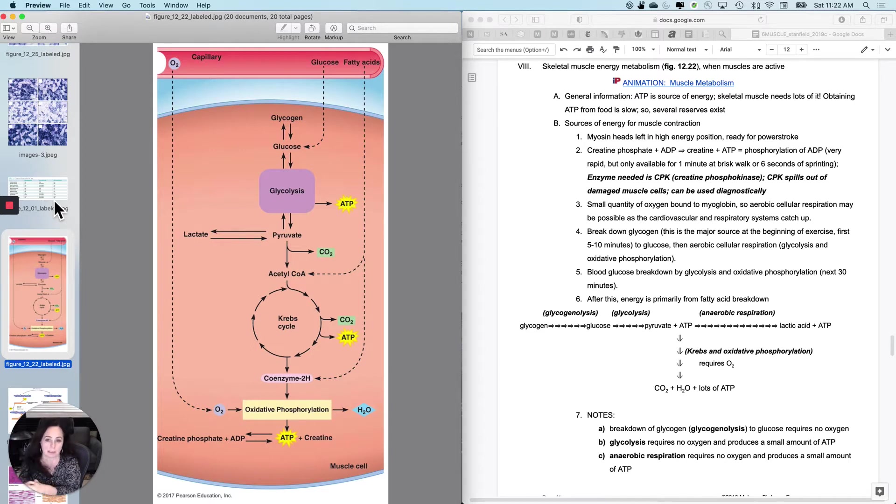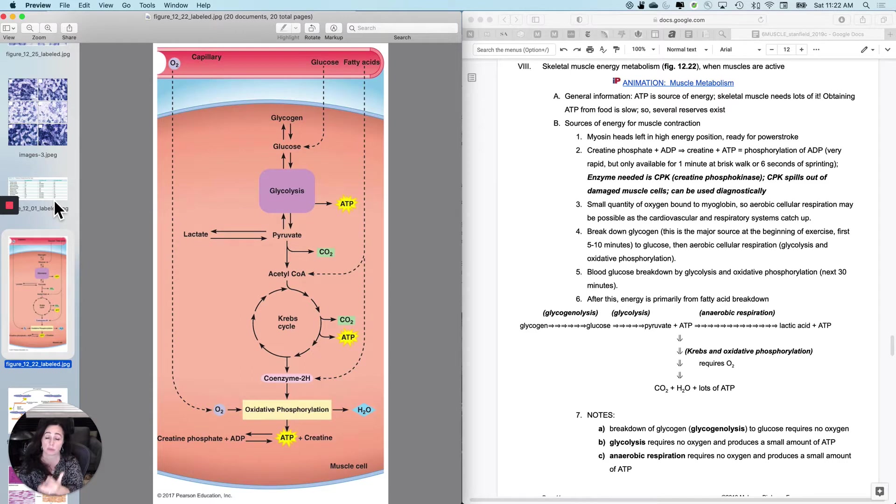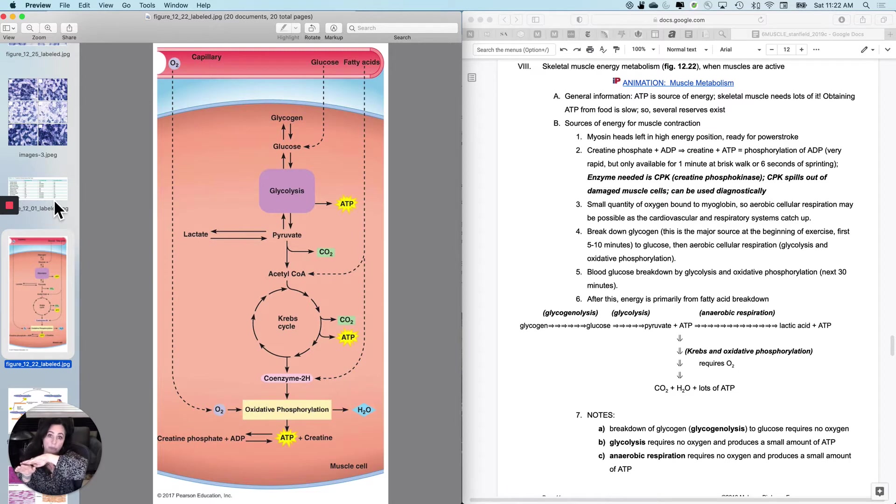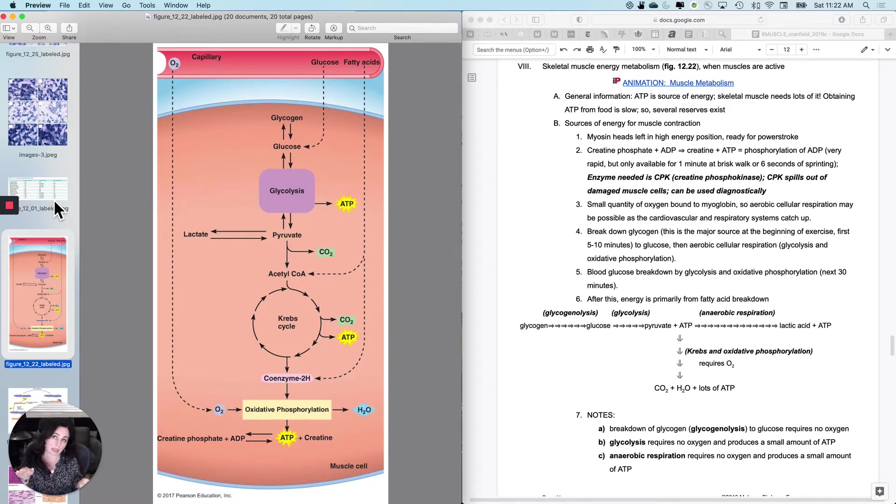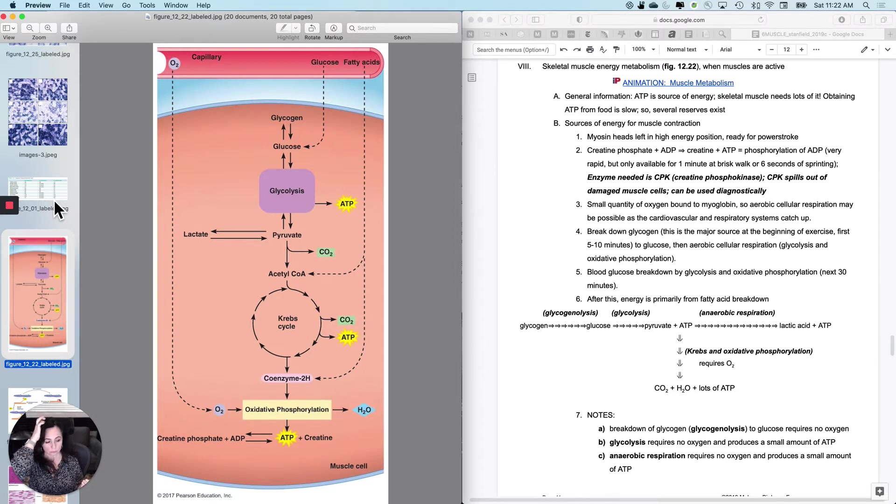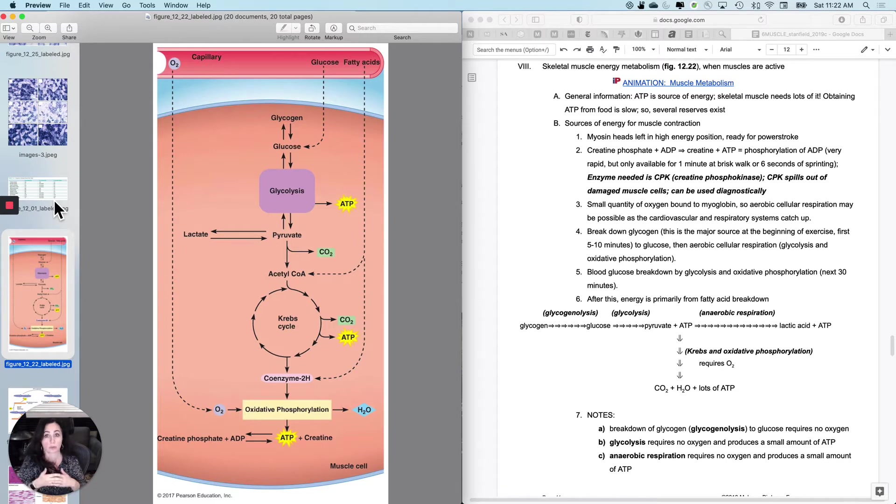Basically, what skeletal muscle uses for contraction is ATP, and we use it for cross-bridge cycling, of course. It's also used during the action potential that precedes cross-bridge cycling. And then remember that we also need to use it to pump calcium back into the SR to relax. So really, it's ATP that we are going to be using.